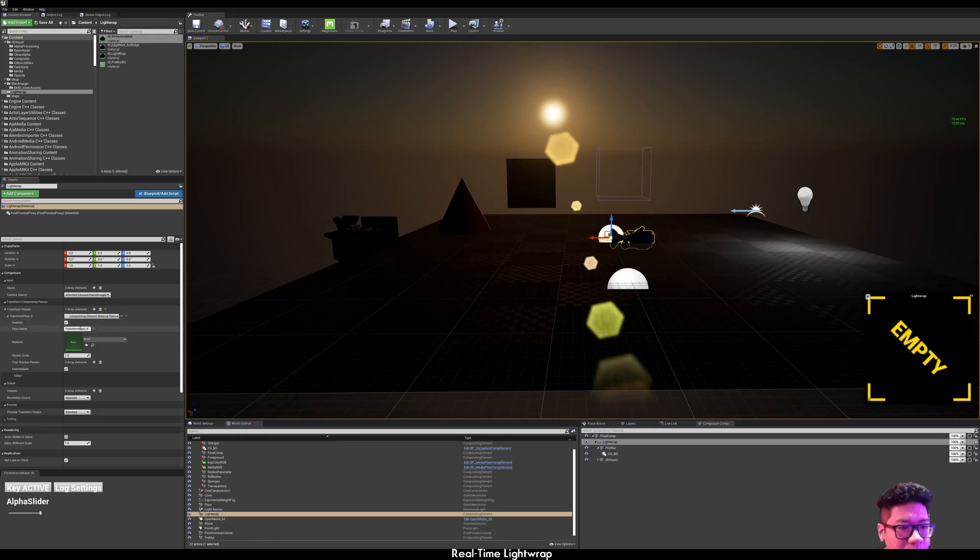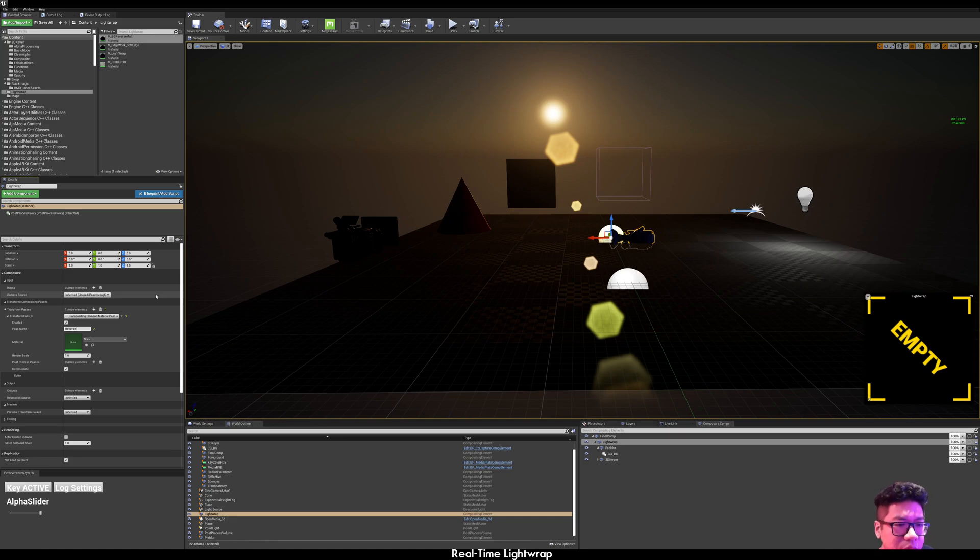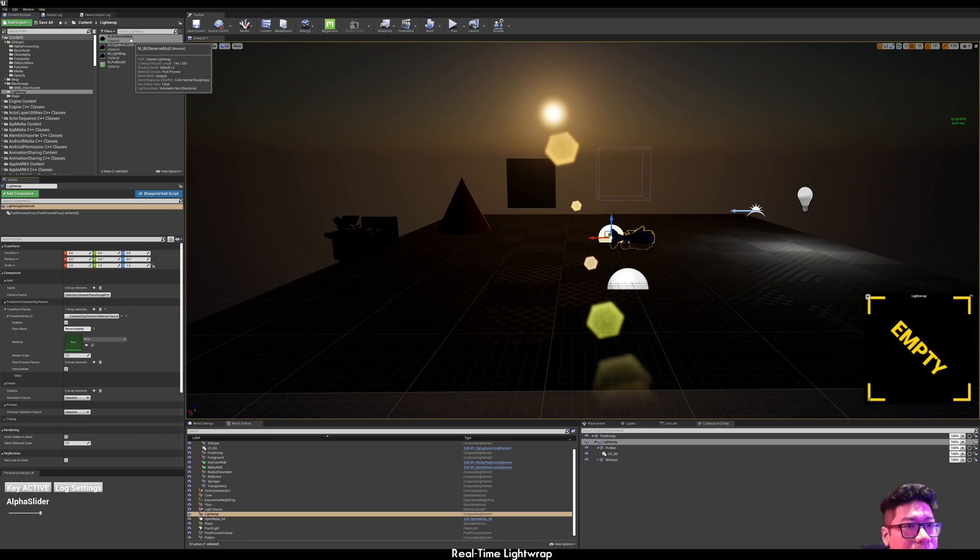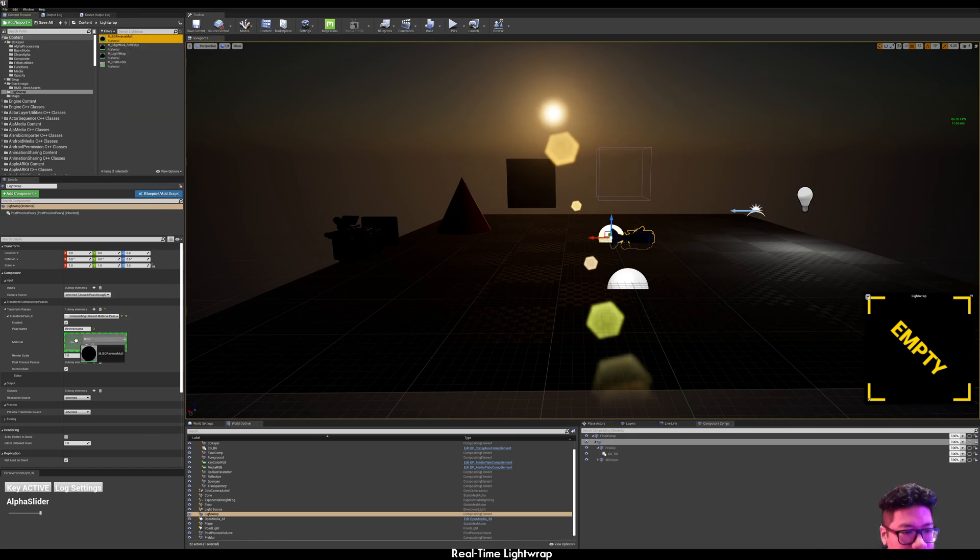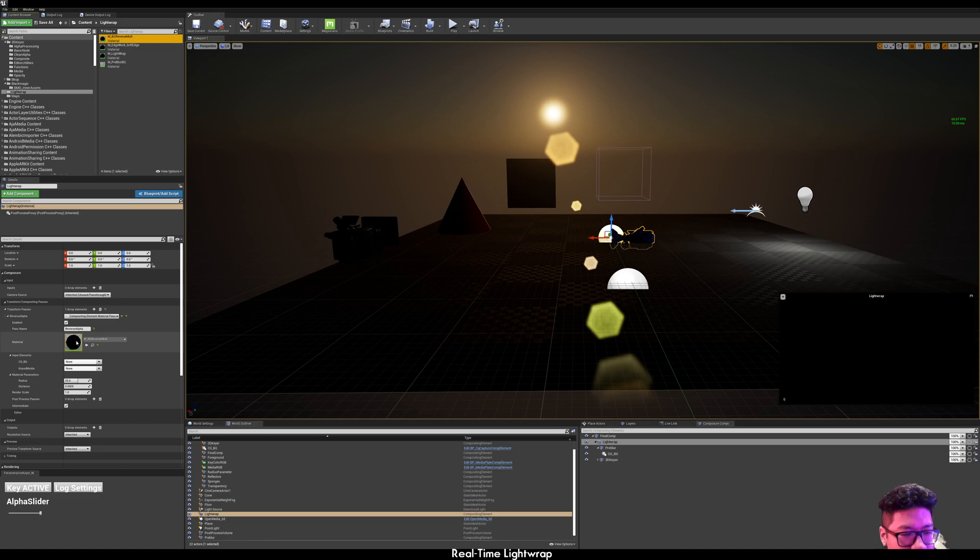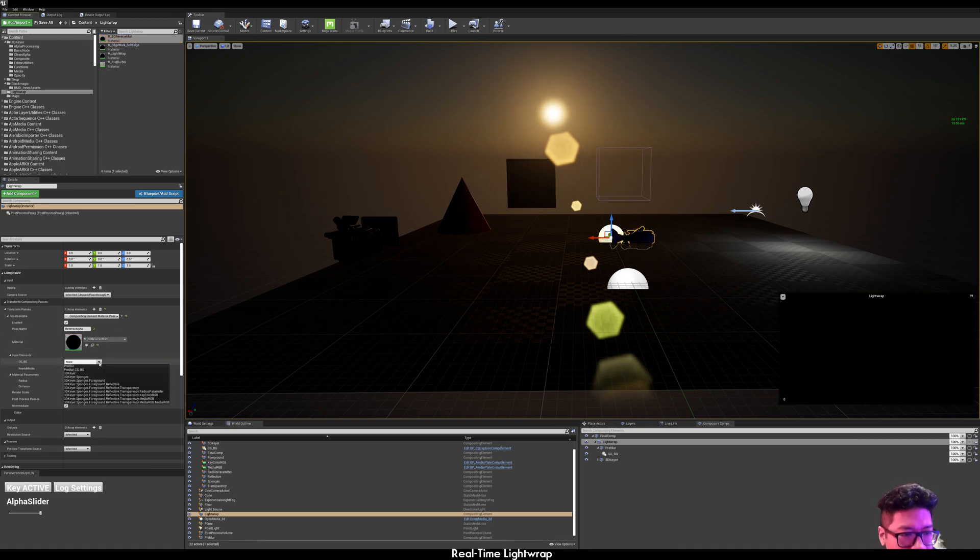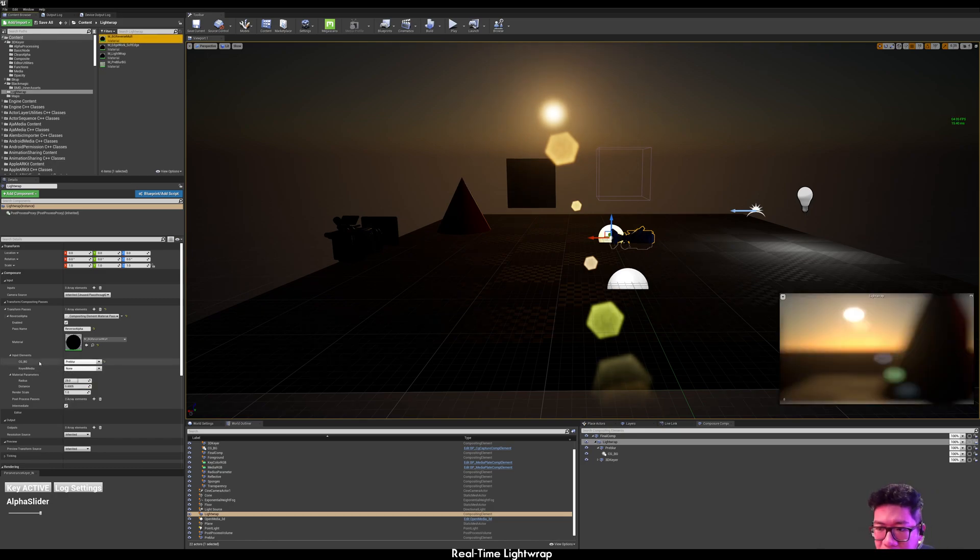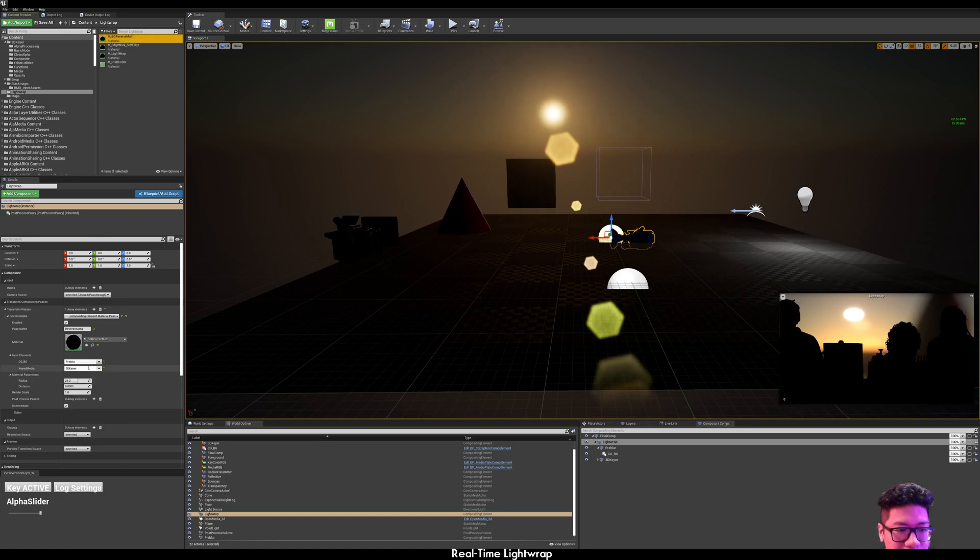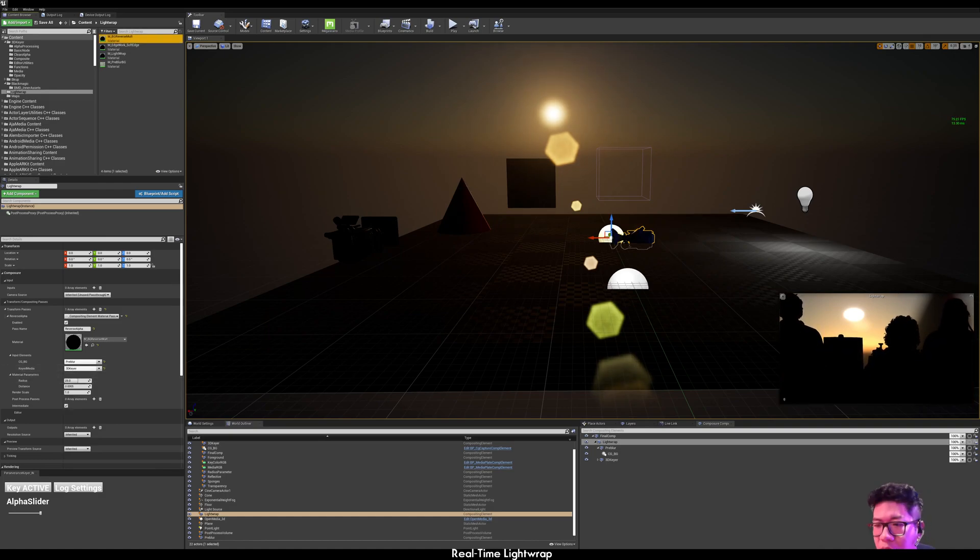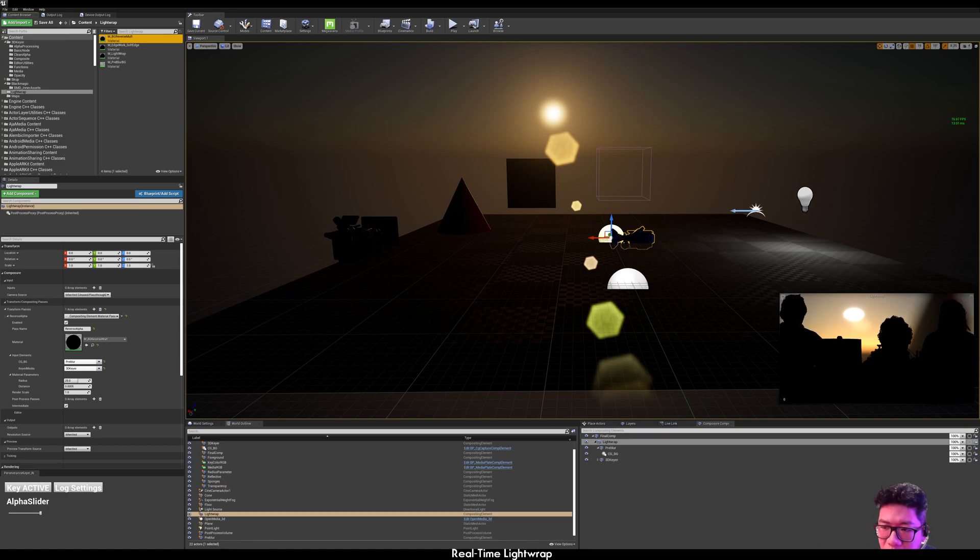Call this reverse alpha. Drag the background reverse multiply material into the post-process material. Select your pre-blur as the CG background.